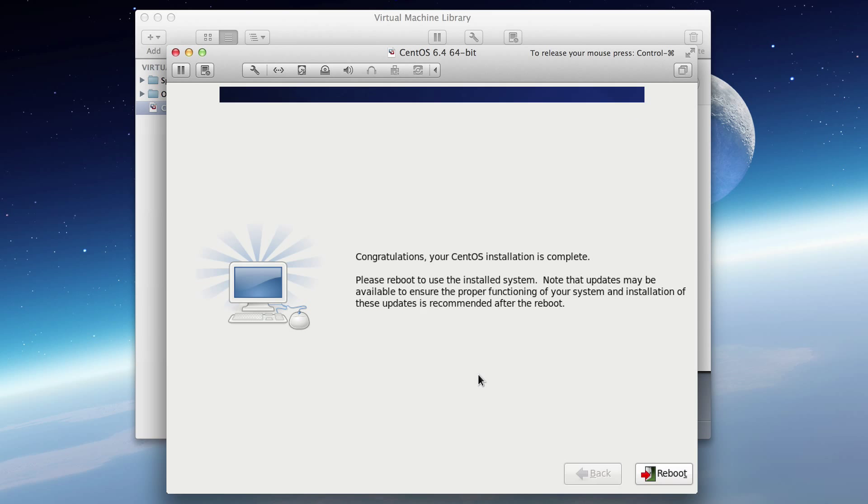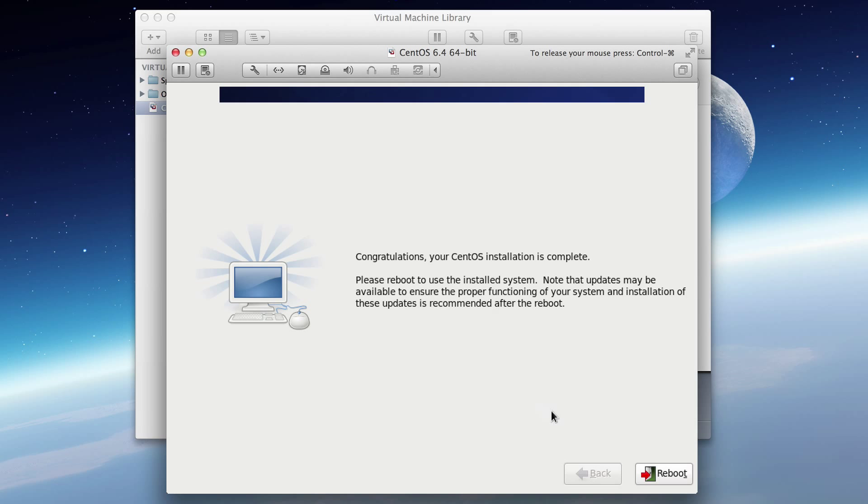It just finished up. And it says, congratulations. CentOS is complete. And now it's going to ask us to reboot the virtual machine. So click reboot.